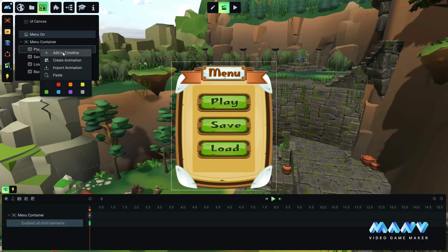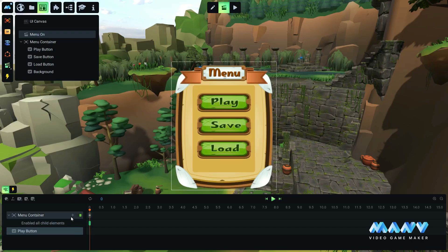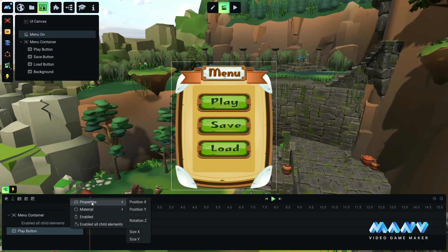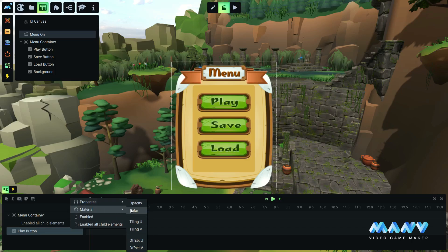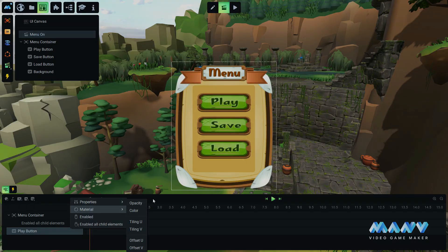Various properties of the UI elements can be animated, like the position and the rotation of the element, the size and the familiar material properties as well. Opacity, color, texture offset, and tiling.